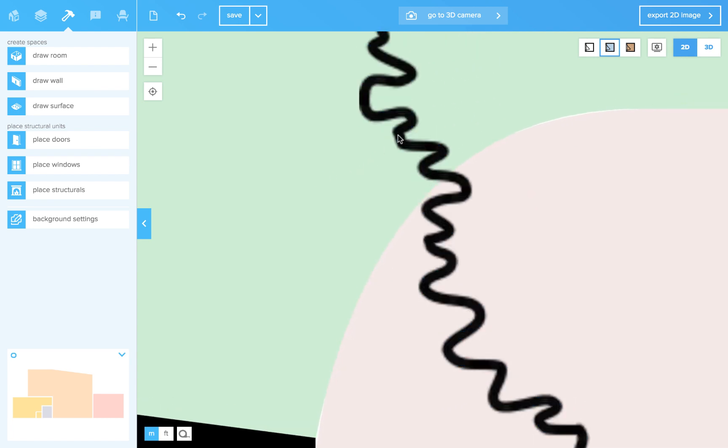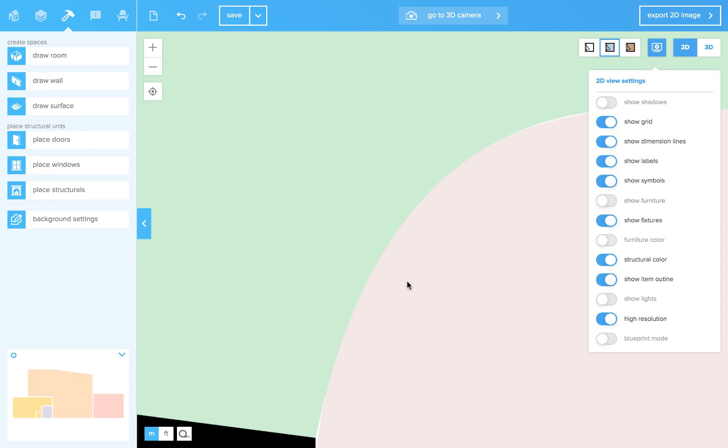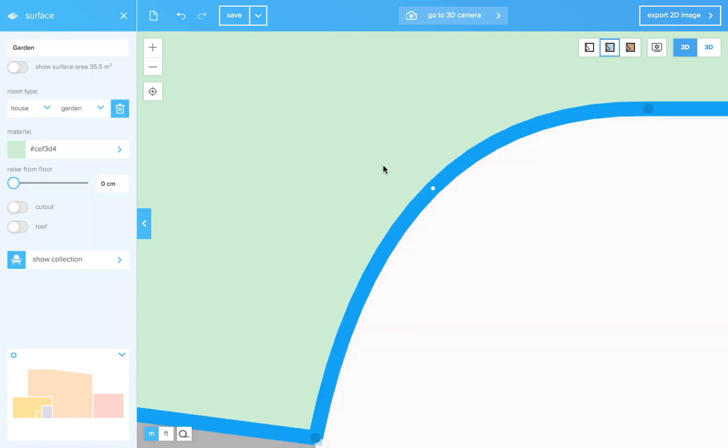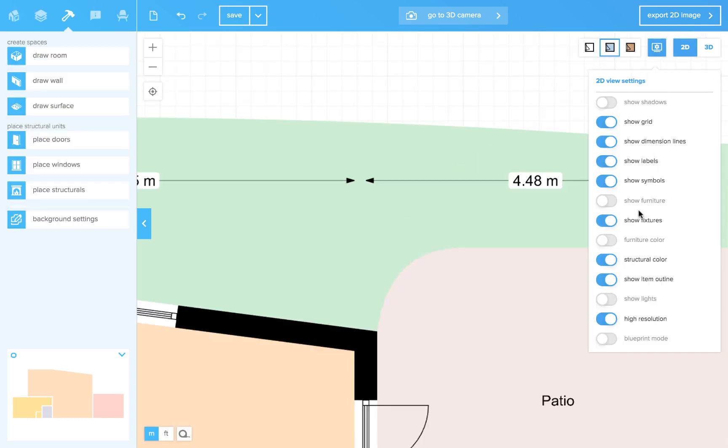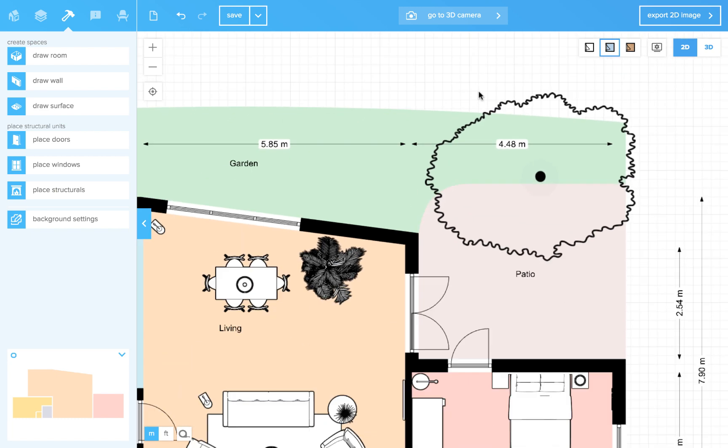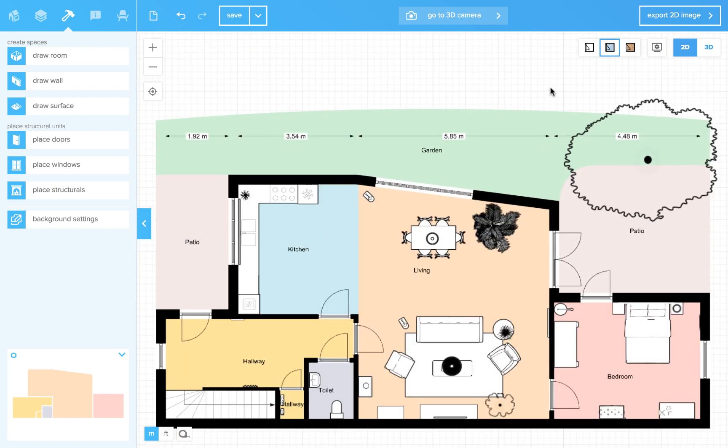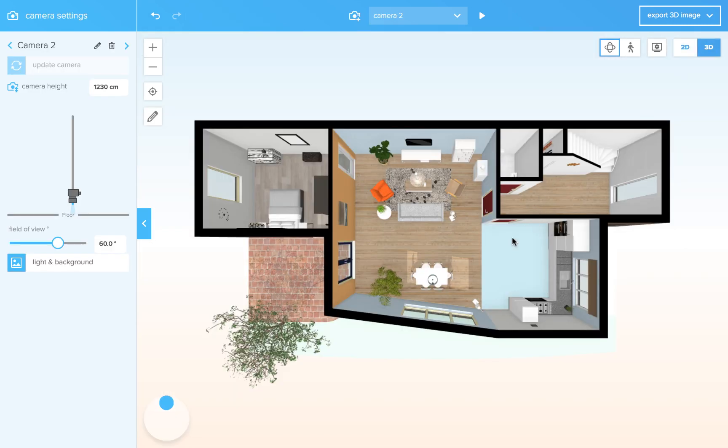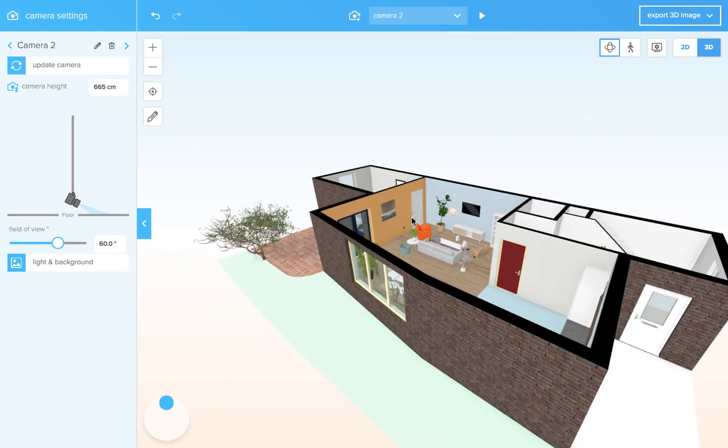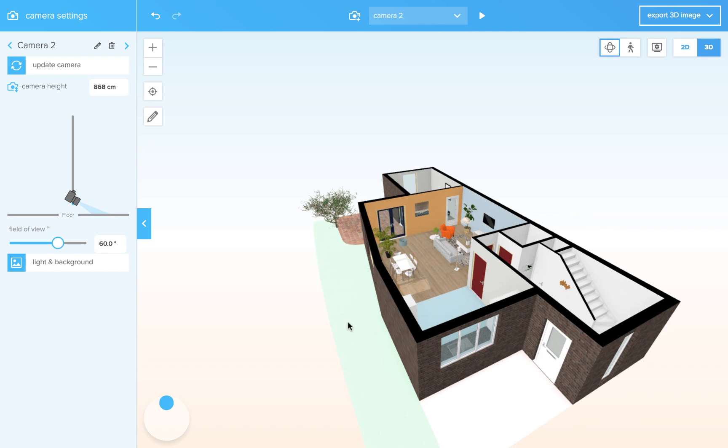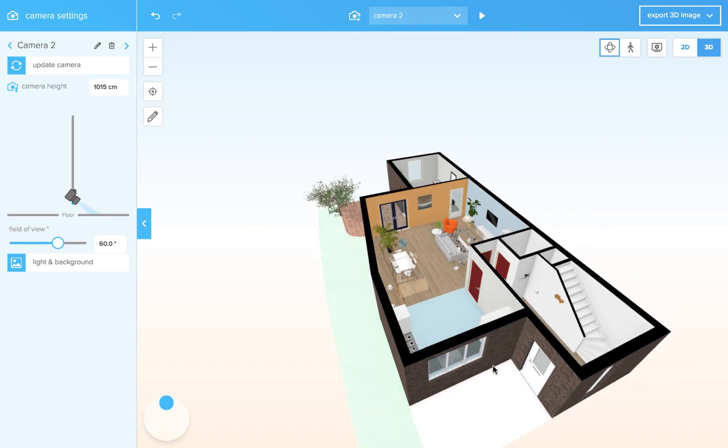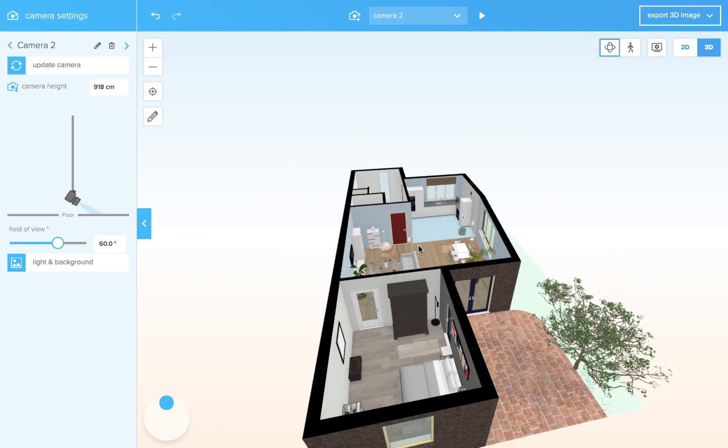By the way, if your furniture is in the way, you can also hide them temporarily. Let's take a look at 3D. Yes. So we have a garden surface, a patio surface and a kitchen. We only have to give it the proper material.